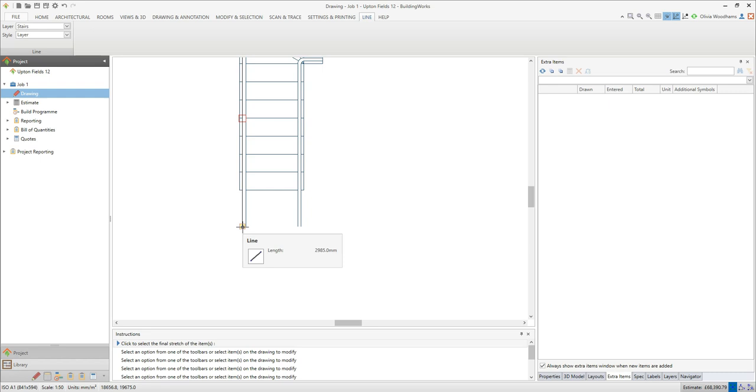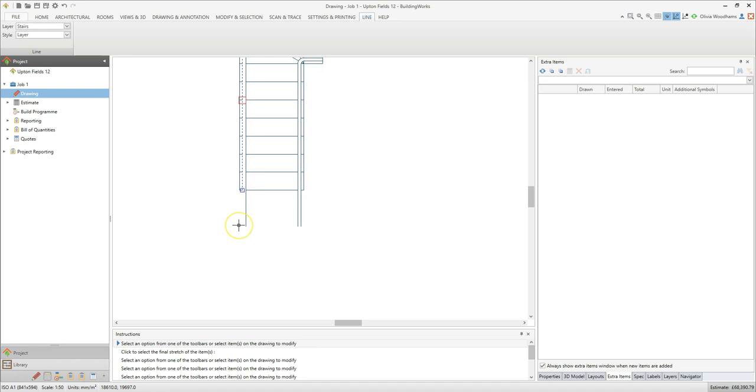Now move your cursor to where you want the line to end. You should find an end point or an intersection point. Just click the left mouse button to trim the line. Then repeat this process for any of the lines which need trimming.